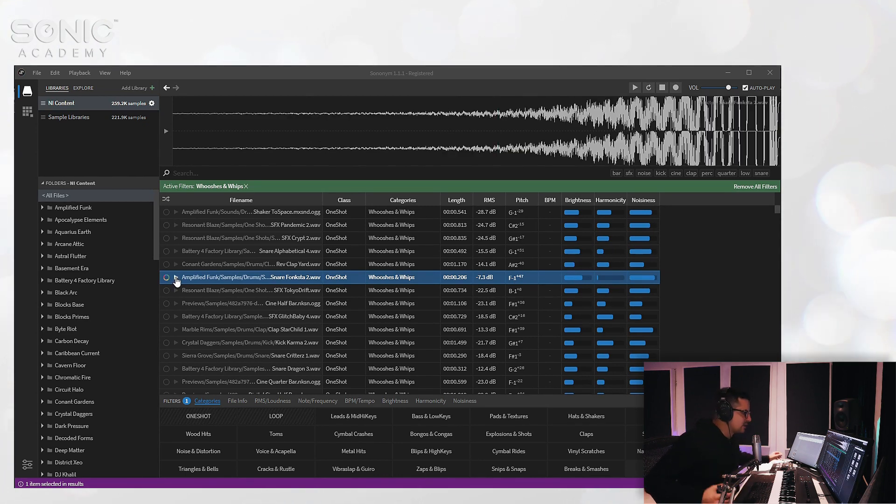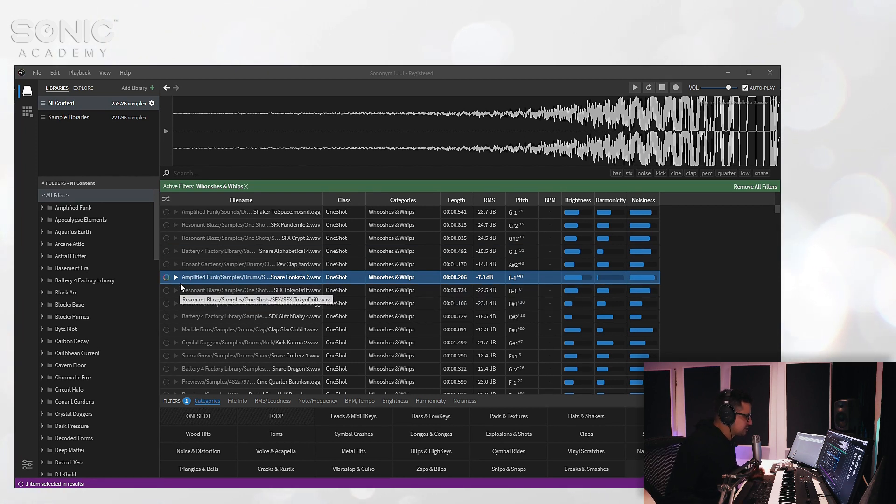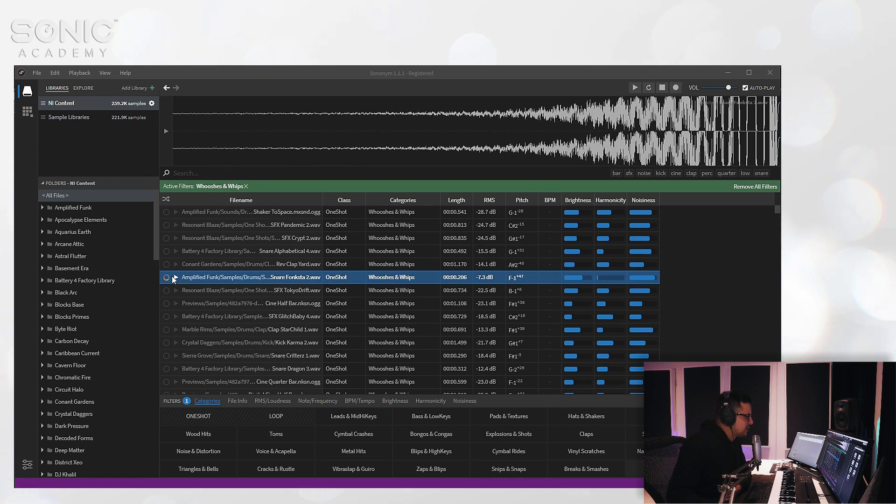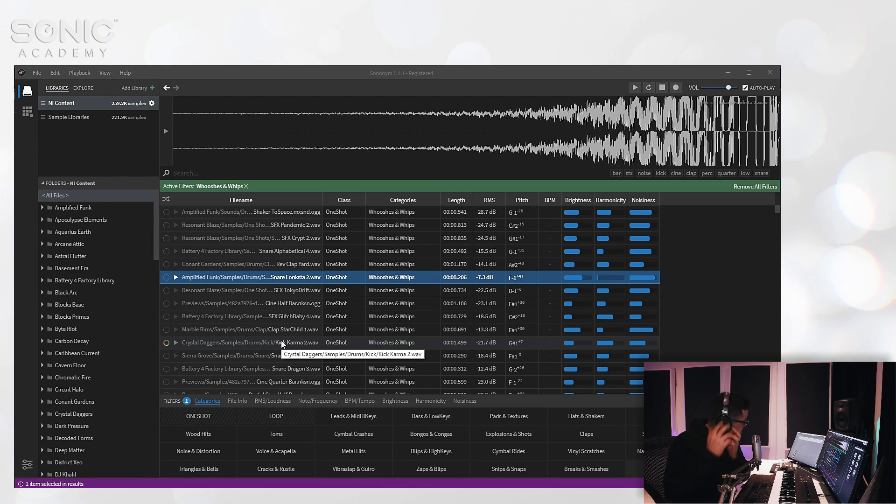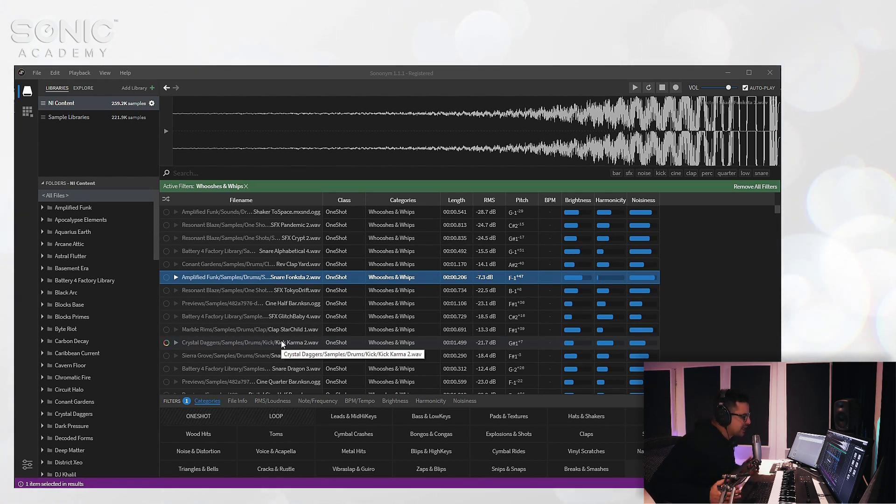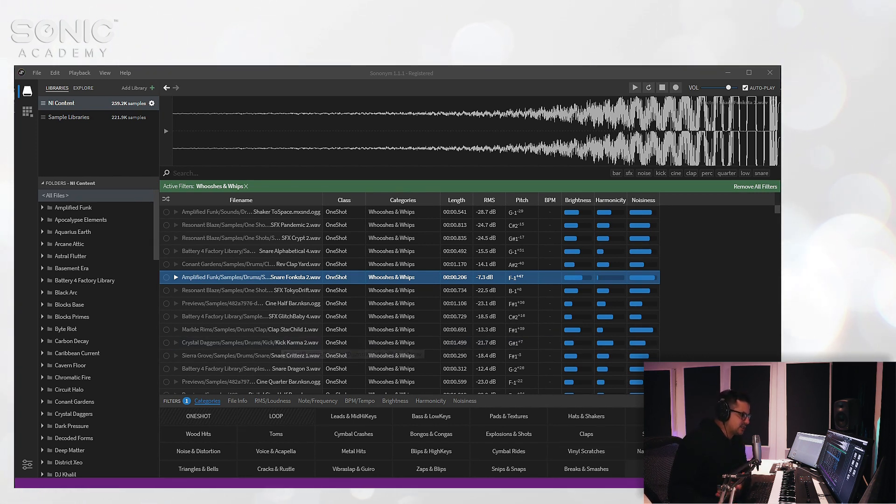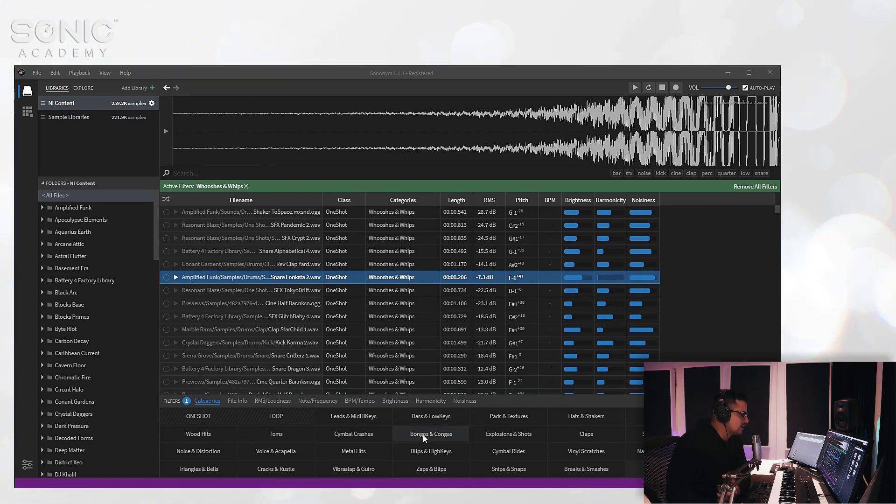And these all sound like whooshes and whips. Now it does get it wrong sometimes. For instance, it's found a snare here which is obviously not a whoosh and whip. But if we listen to the snare, it's reversed. So it's kind of intelligently found sounds that might not be named as whooshes and whips but still has elements that adhere to that category because it's doing this through AI and actually scanning the actual audio content inside of the audio files.